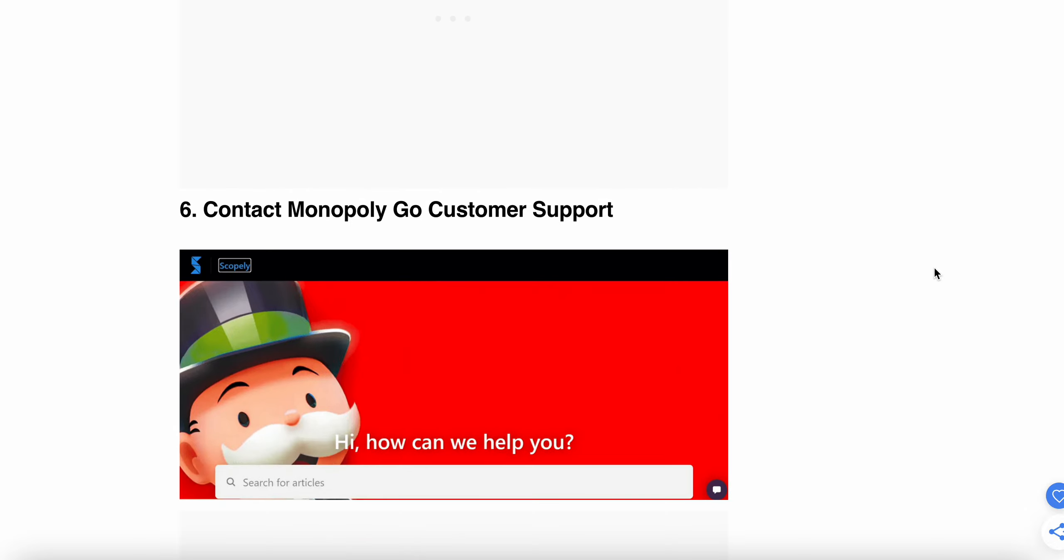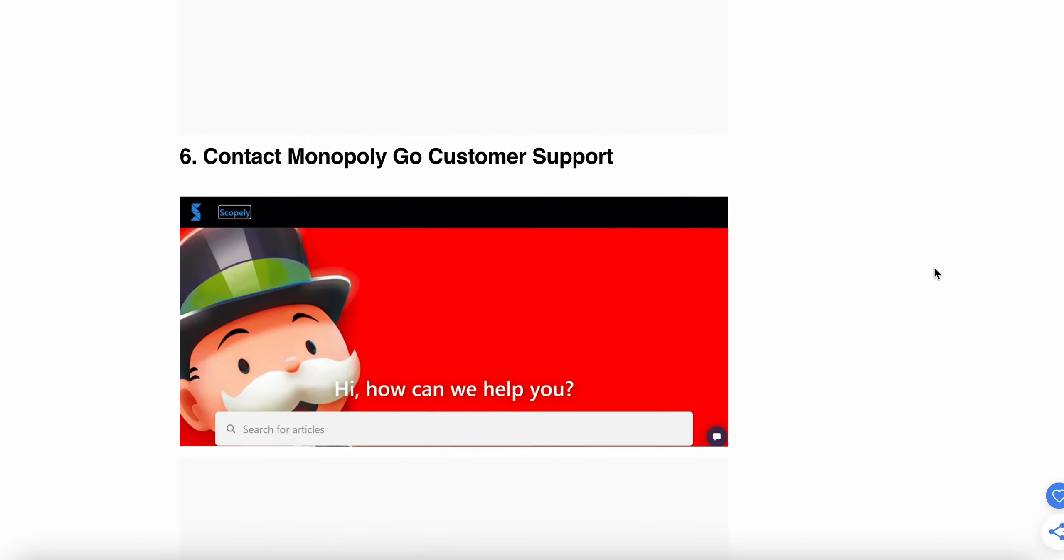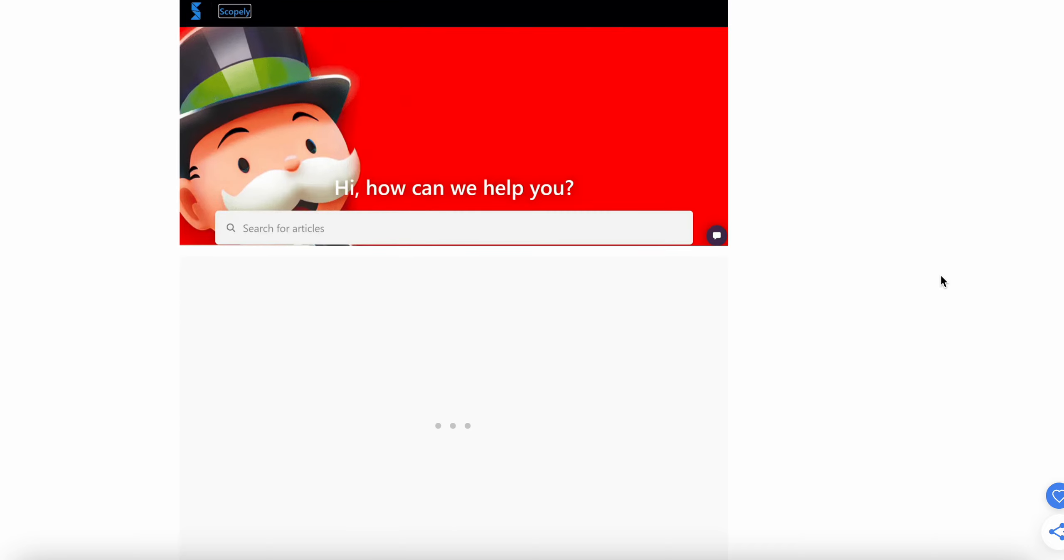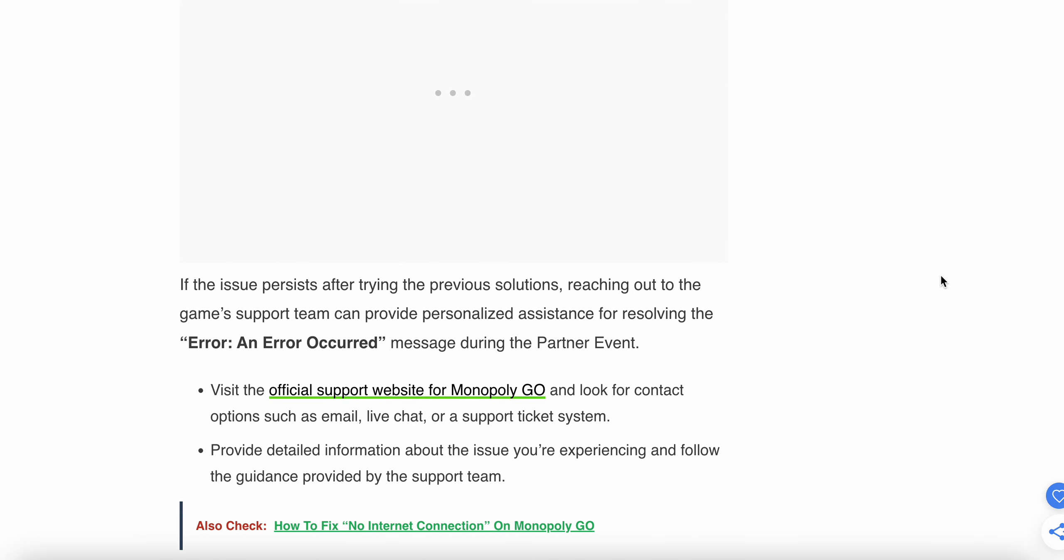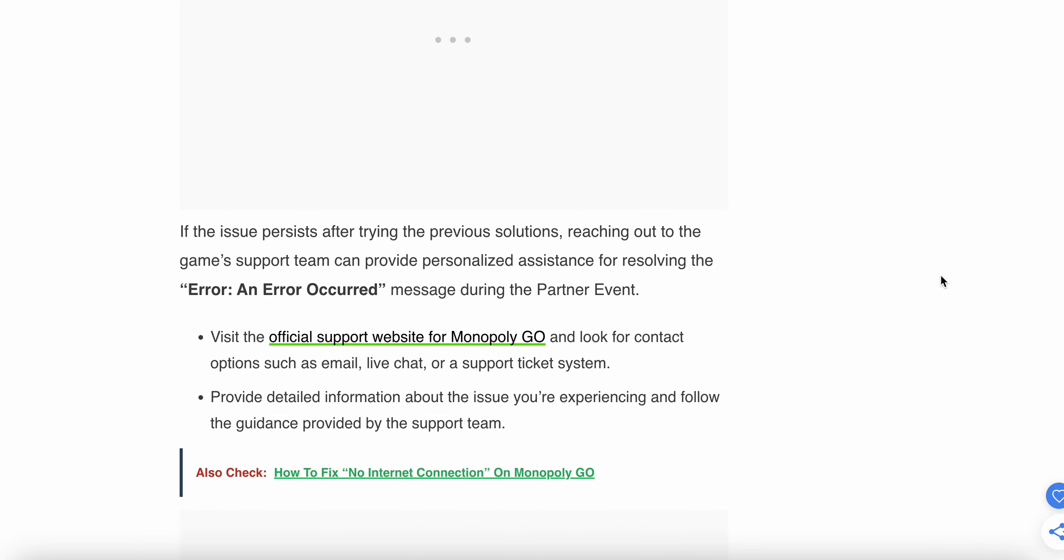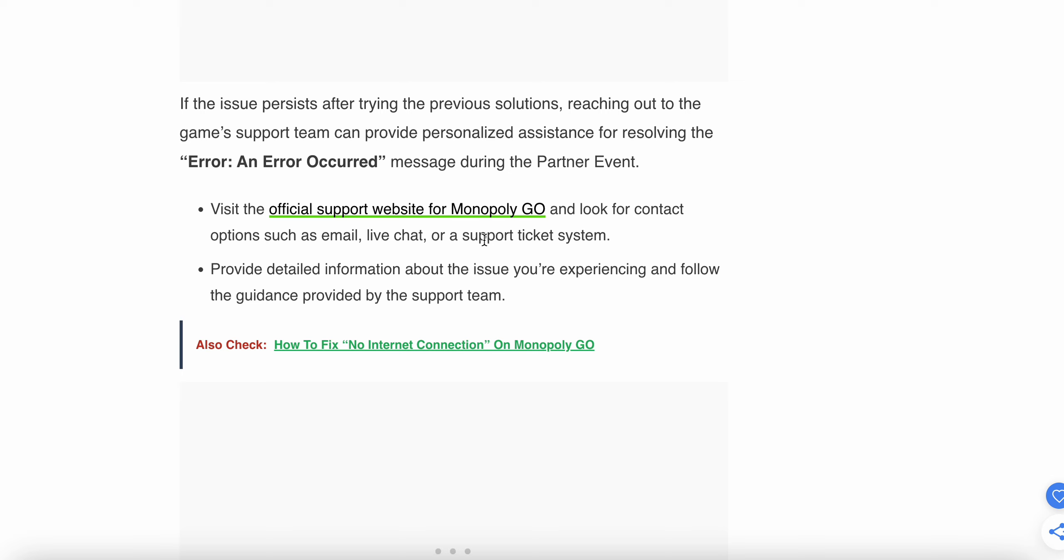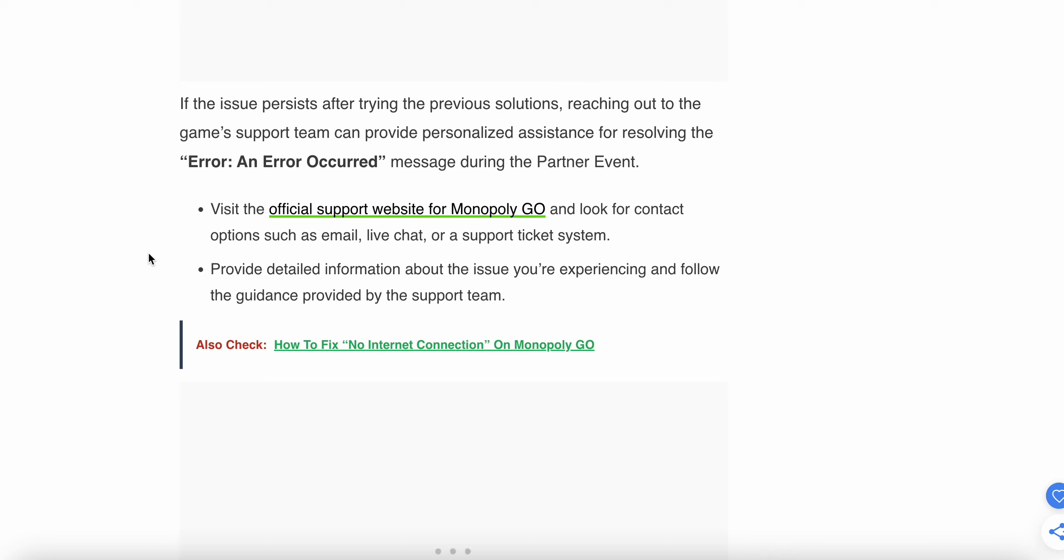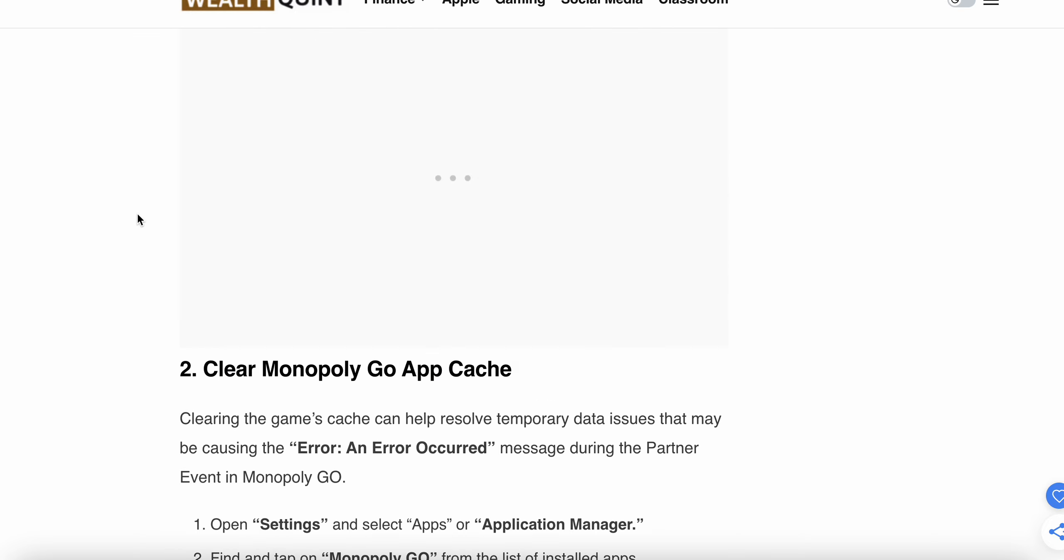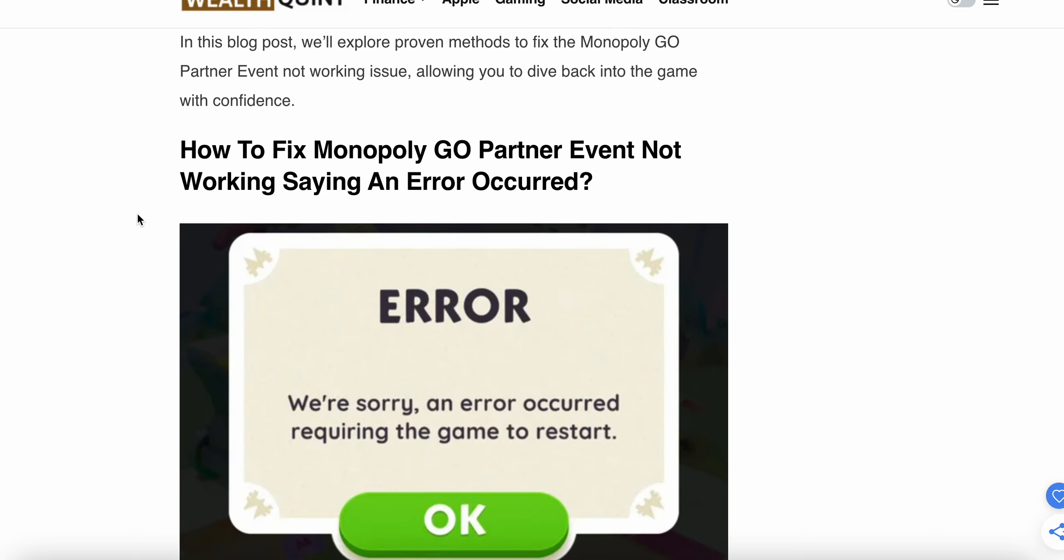If the above steps don't work, try contacting the Monopoly GO support team. If the issue persists after trying the previous solutions, reaching out to the support team can provide personalized assistance for resolving the error message during the Partner Event. Visit the official website and see the contact options such as email, live chat, or support ticket. Provide detailed information about your issue and submit it to the team. Thank you and have a nice day. Subscribe to our YouTube channel for further information.